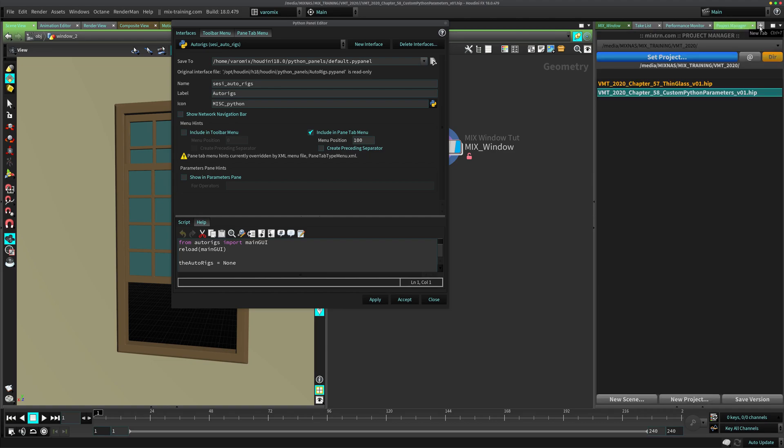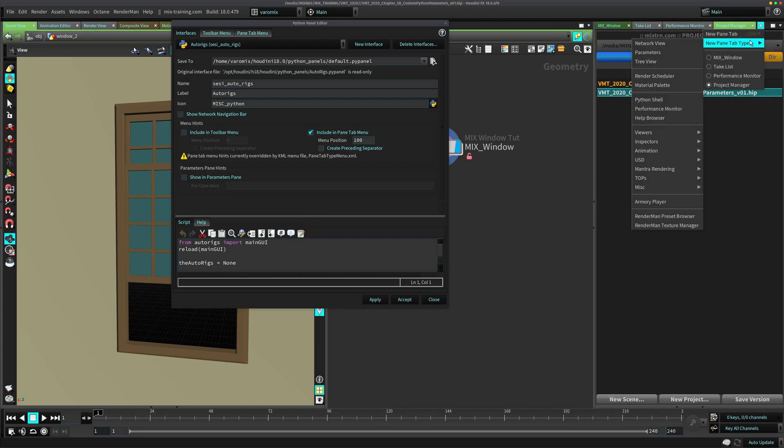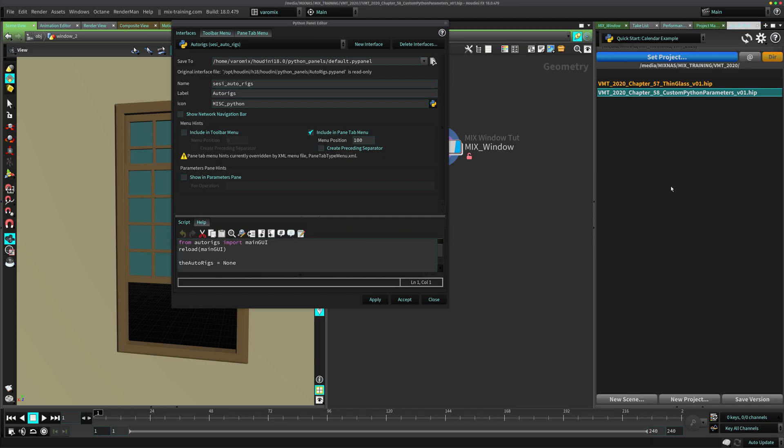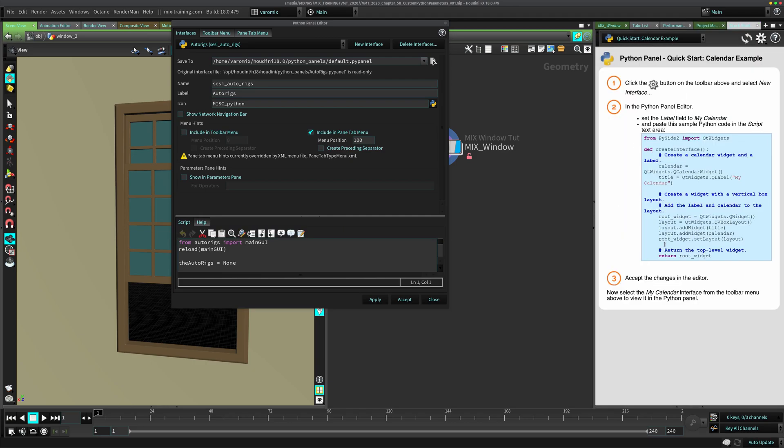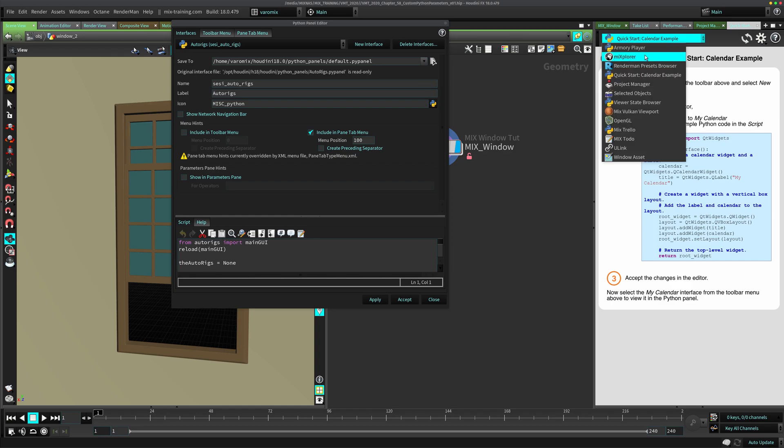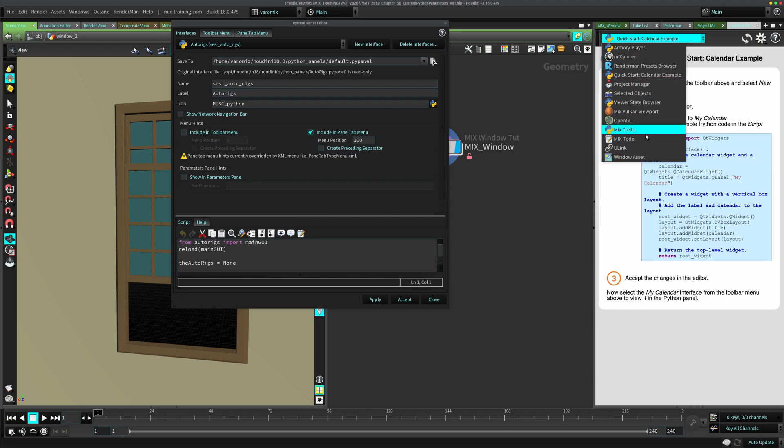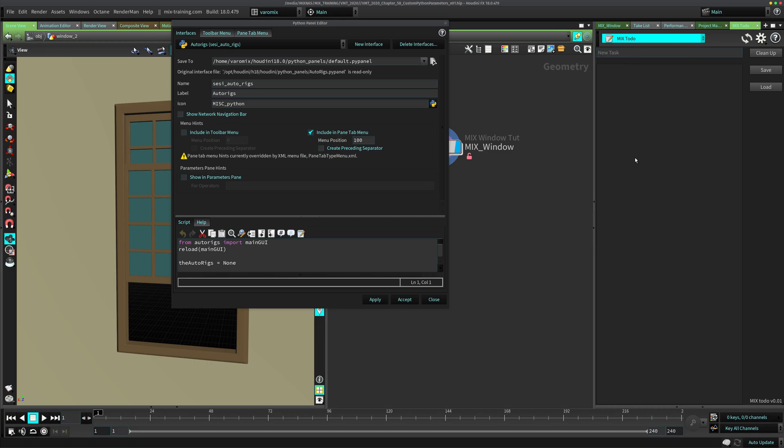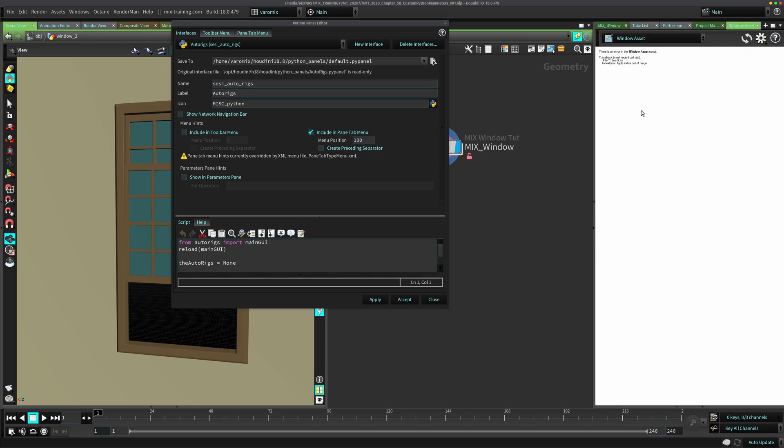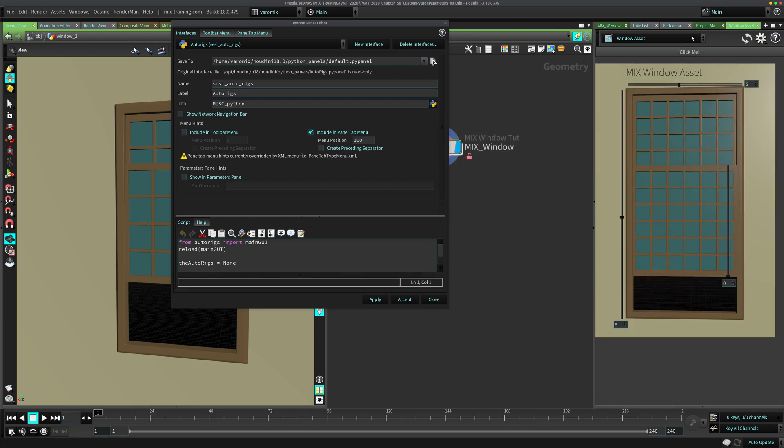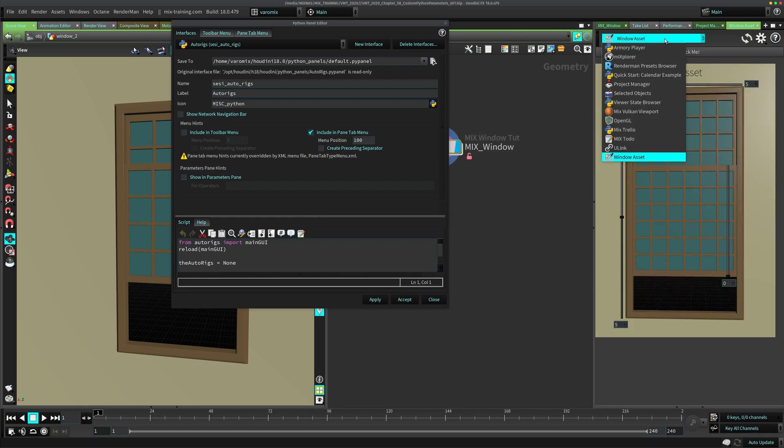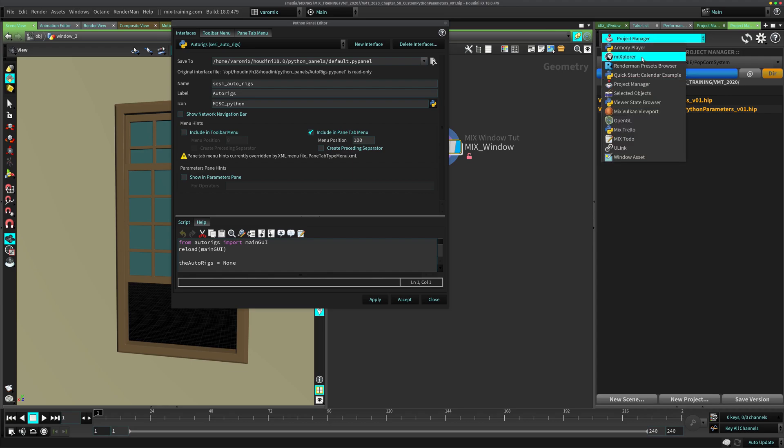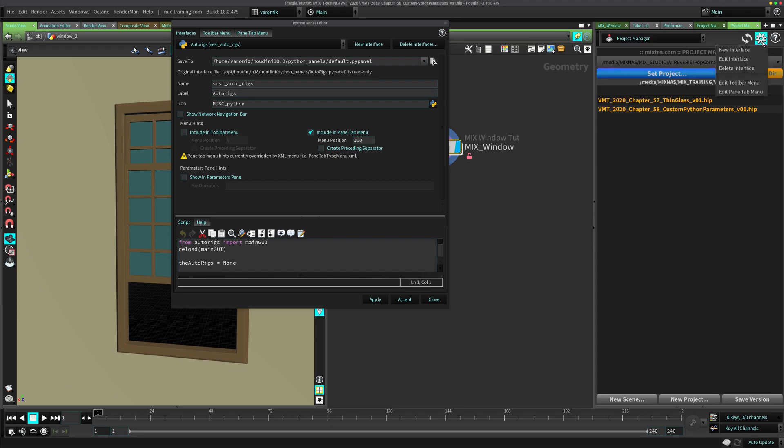So we're going to make one. I'm going to click here and go to new panel type and just use the in here in miscellaneous Python panel. So this is the Python panel that gives you a quick start. If you haven't used Python panels, I encourage you to go through this so you can make your first one. Basically what you are going to end up with is I have many other Python panels here that I created: to do list, and this is the window asset that I made right now. We're going to go here to this cog wheel and say new interface.